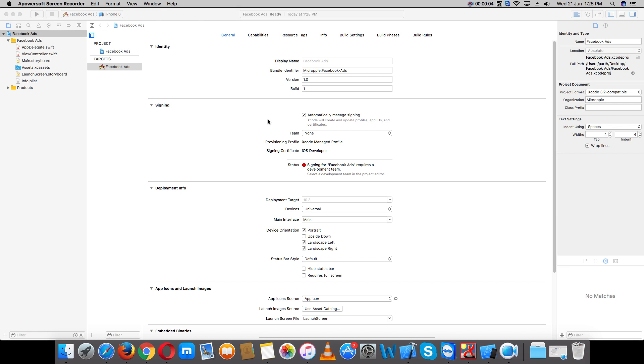Hello everybody, today I'm showing you how to integrate Facebook advertisement banner ads and full screen ads in Swift 3 and Xcode 8. Let's start.